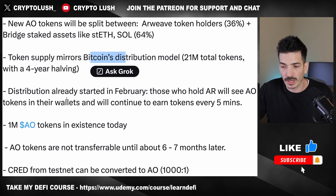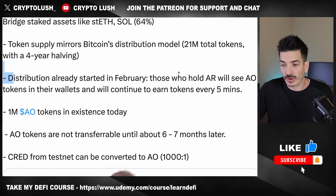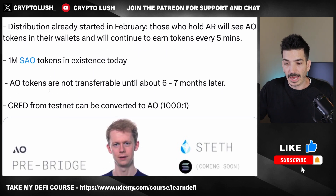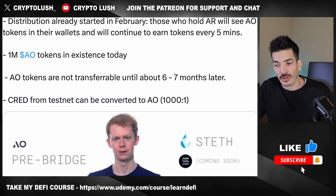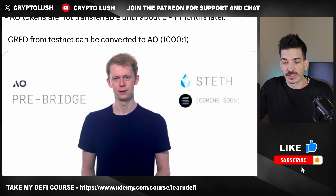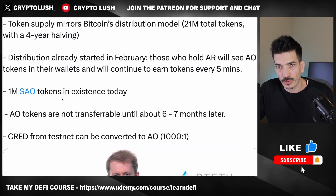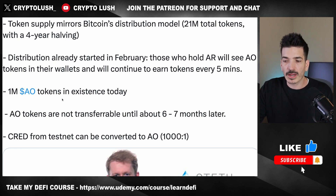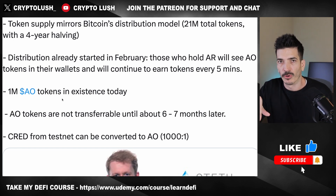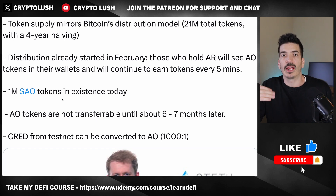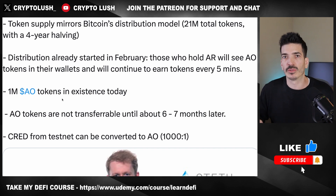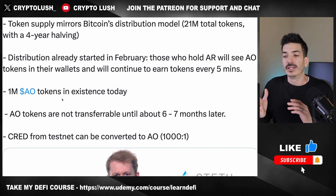We already talked about the distribution — distribution already started in February, so you can already see some of that if you've been holding the AR token for a while. AO tokens are not transferable until about six to seven months from the time of this video, which was in June — so sometime in December or January. That's when they're going to be transferable and tradable, and I assume that's when they will get a price, but there has to be 15% of the AO in circulation for that to happen.